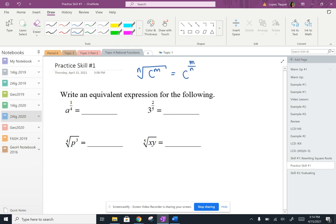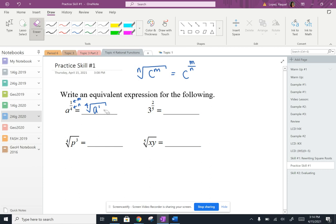Okay, so when I'm writing equivalent expressions, let's see, A is going to come underneath the radical. 1 is in place of the M position and 4 is in place of the N position. So 4 is going to be our index and we can just put 1 right here as a power of A. You don't even have to write that. You can just write that as the fourth root of A.